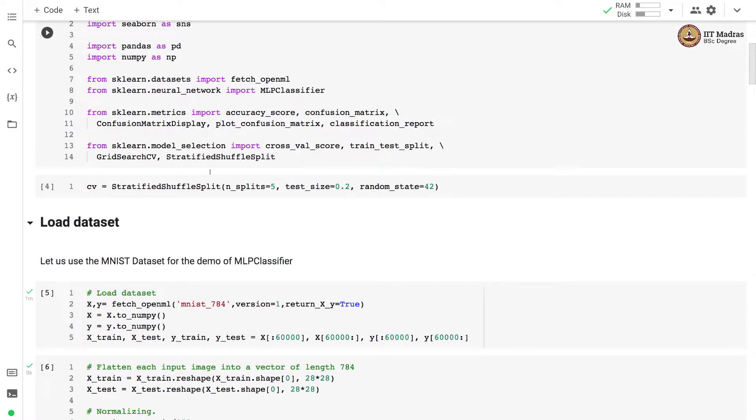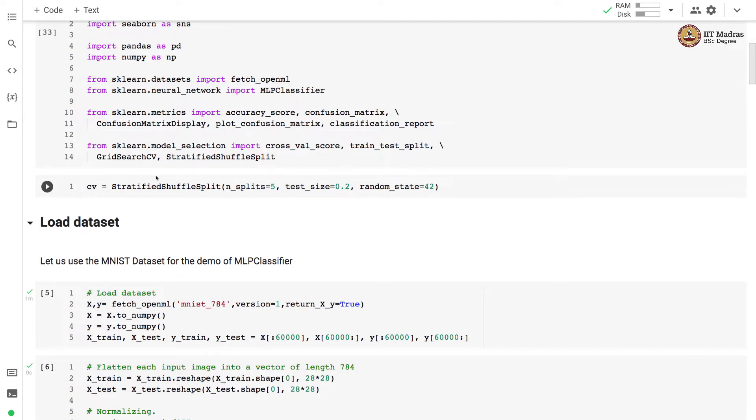We create stratified shuffle split with number of splits equal to 5 and setting aside 20% examples as test. We'll be using this particular cross validation strategy for training the model.